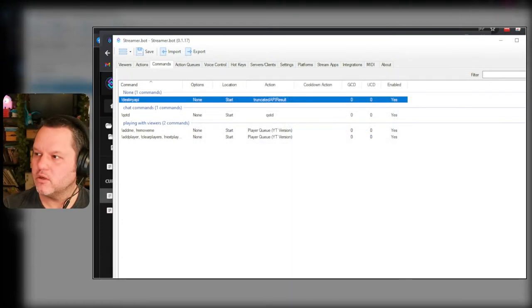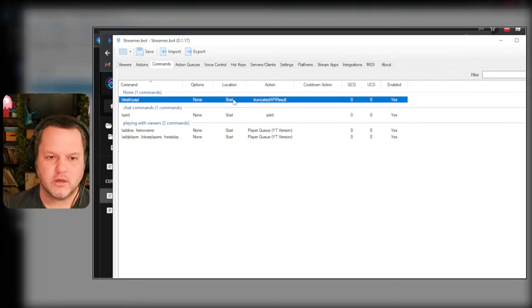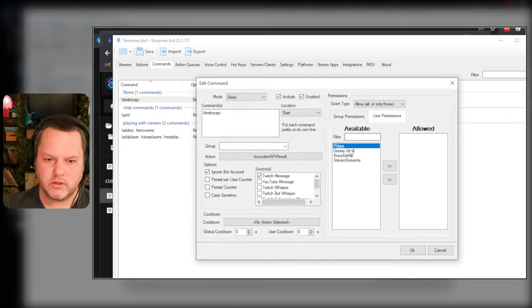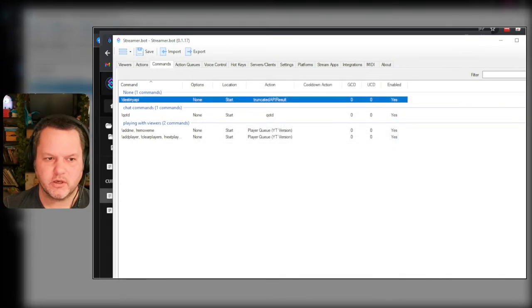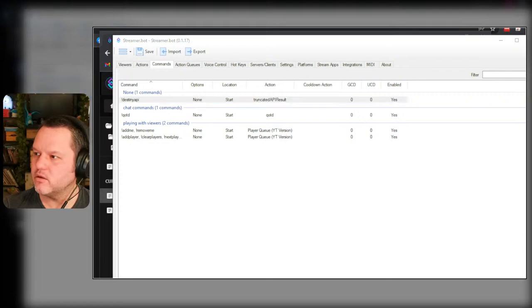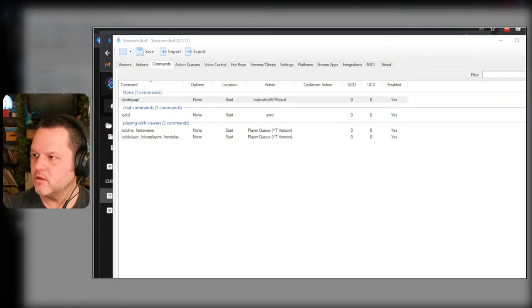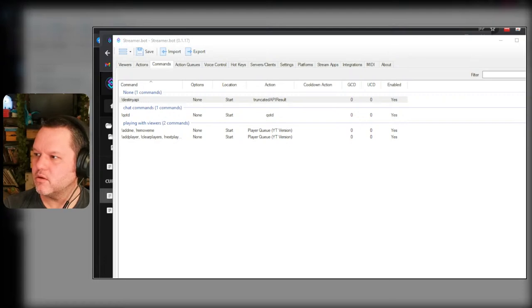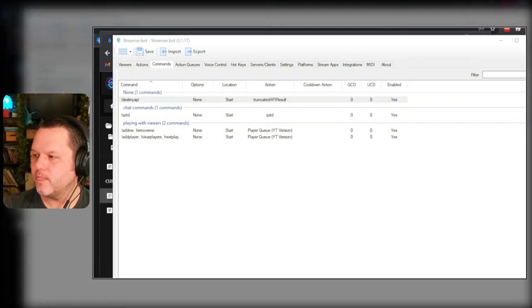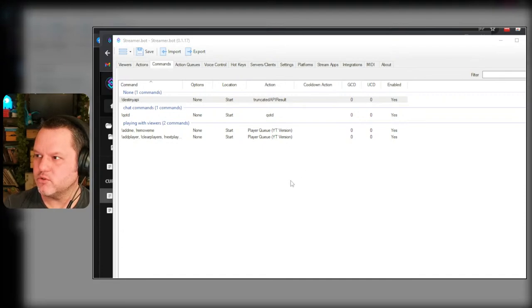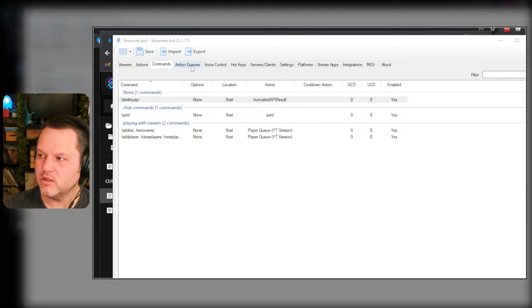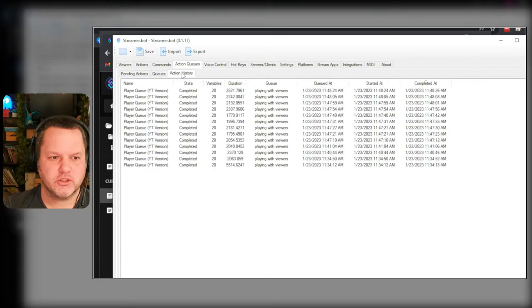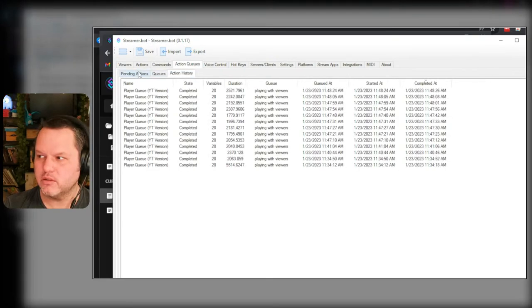But he also pinged me directly because he's part of my community. Okay, truncated API results. Sure. I'm going to make it so that only I can use this command just for now. Let's see what happens.